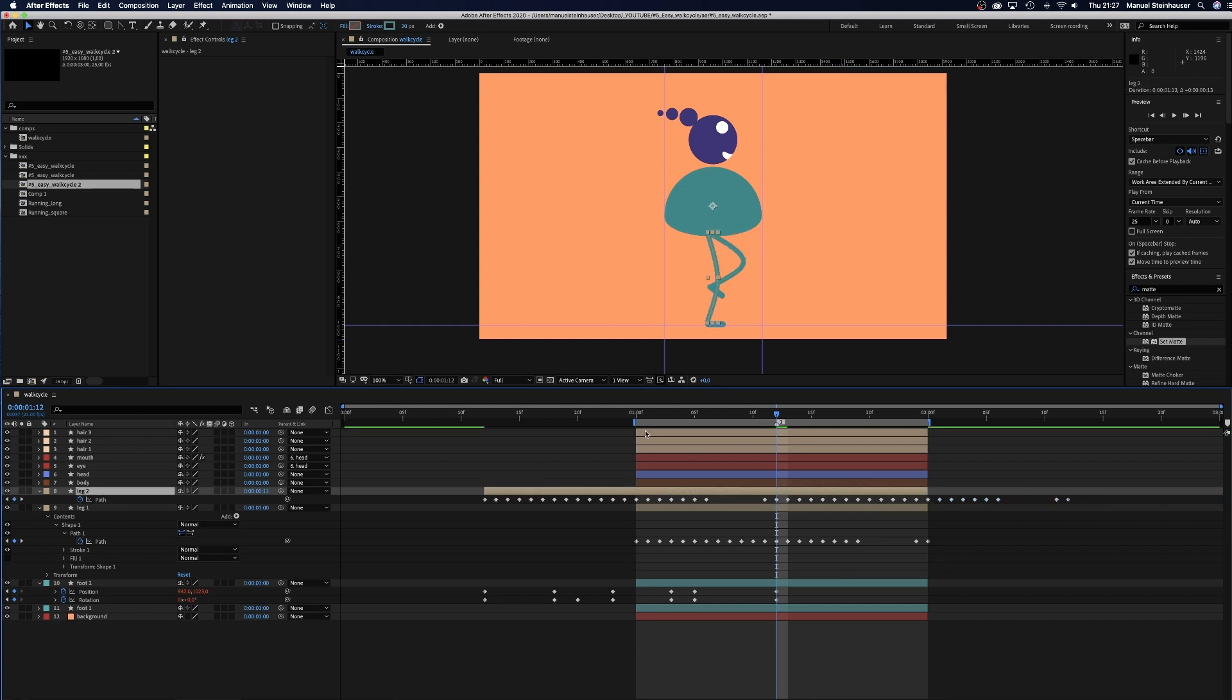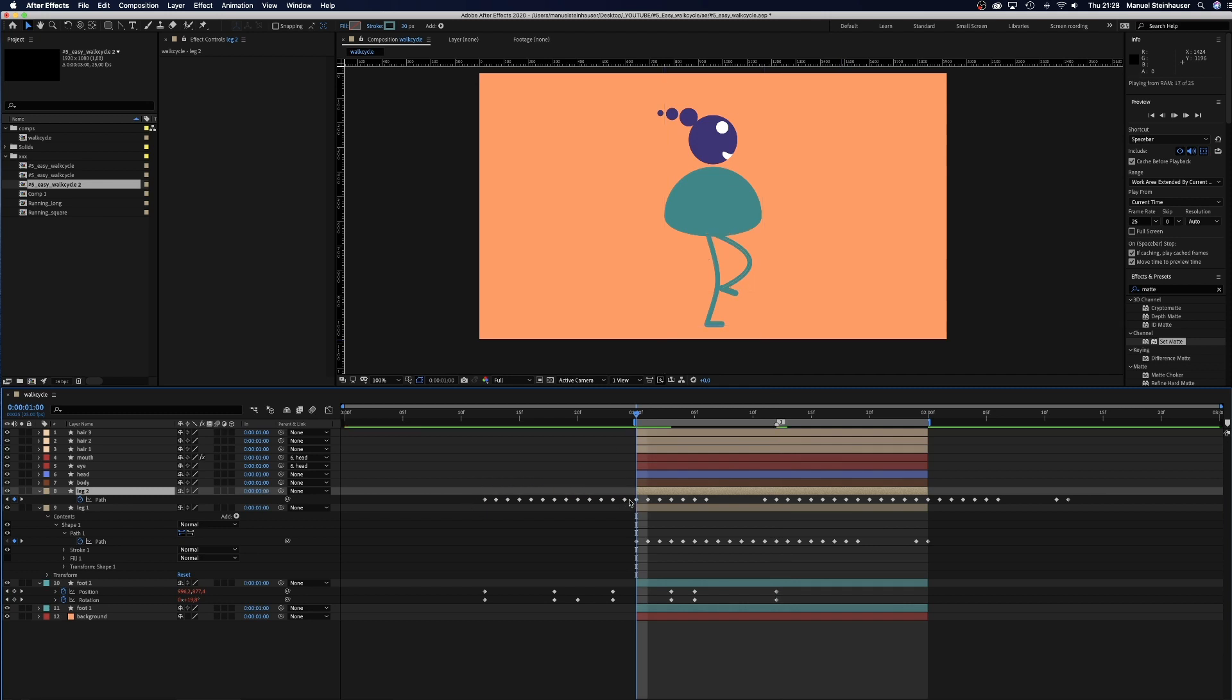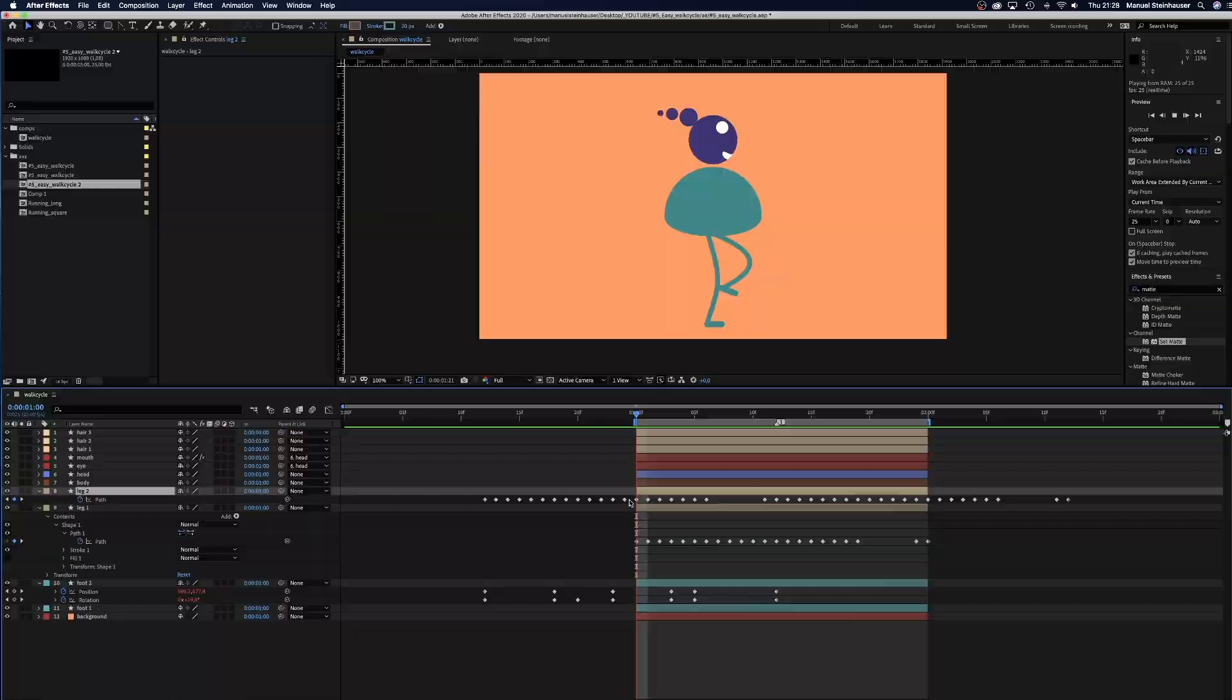That's my way of creating an easy and basic walk cycle. Next step would be to create a story around it. Like an environment and stuff like that. Be creative.